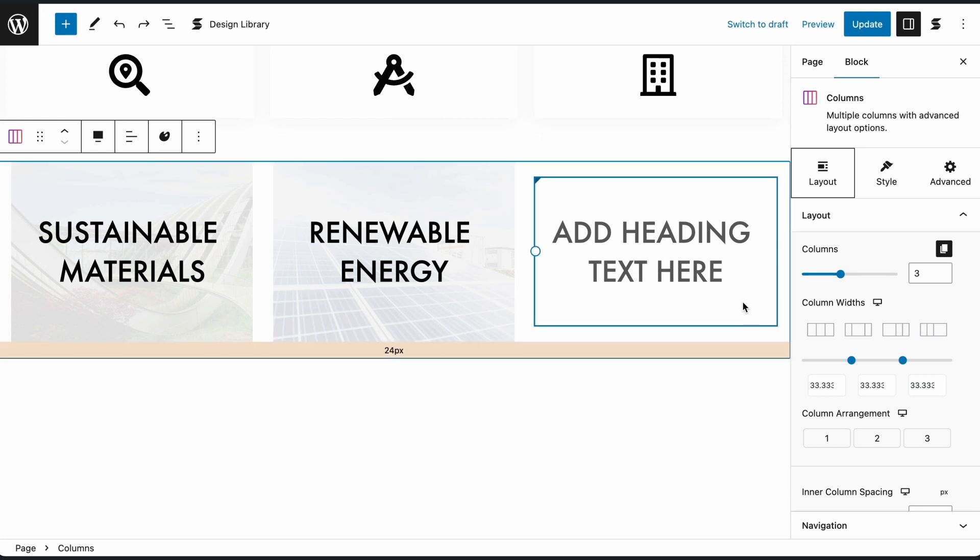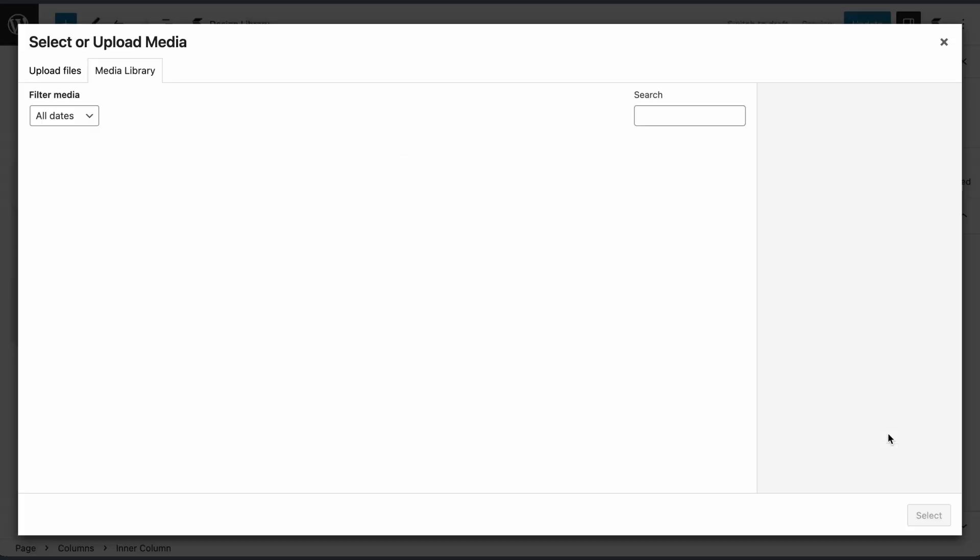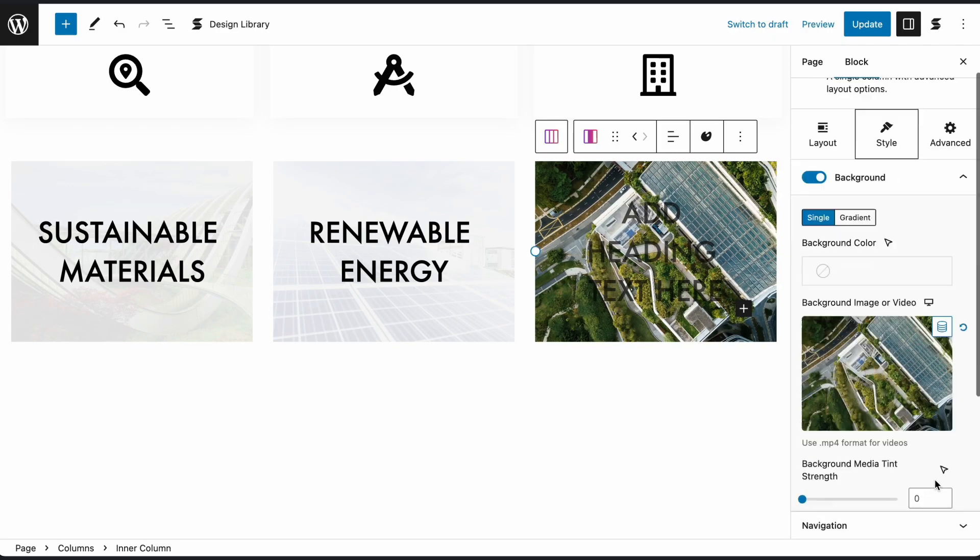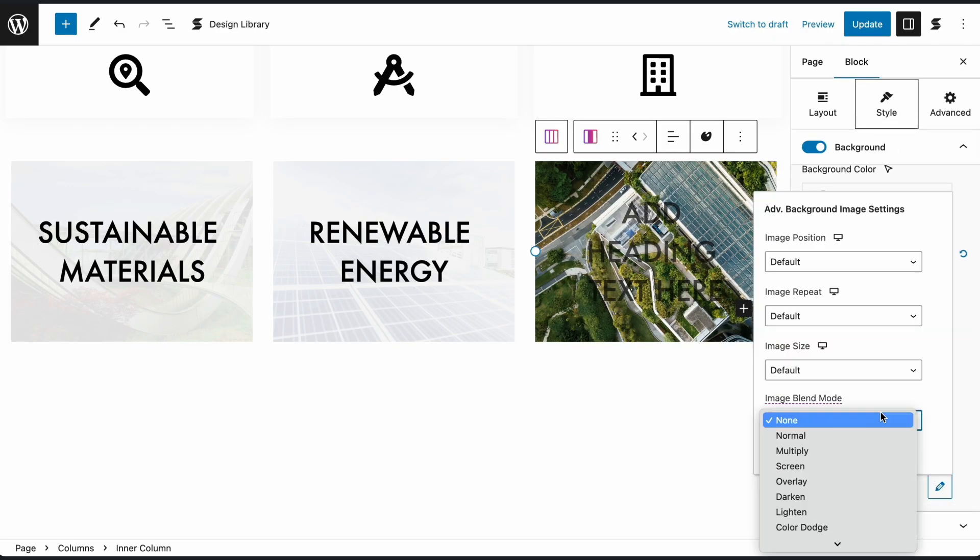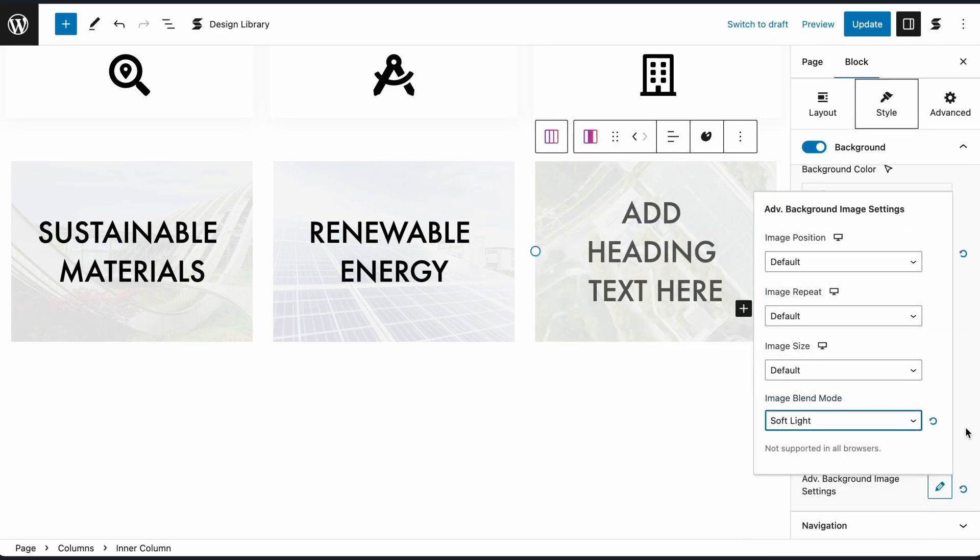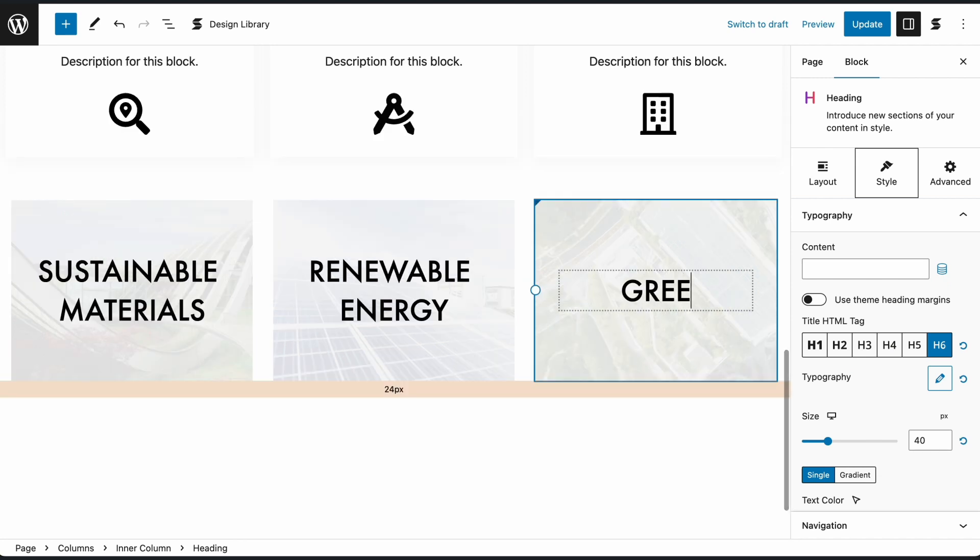Lightbox can be used on Inner Column blocks. In this example, we've added a background image and a heading in the Inner Column block where we want the background image of the column to appear in Lightbox.